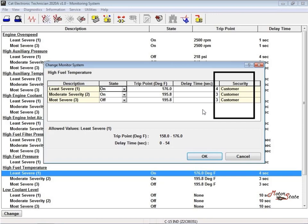This function allows a service technician access to customer password protected parameters without divulging the actual customer passwords, which may be the same for an entire fleet. The original passwords may be restored through the restored password function when the temporary random passwords are no longer needed.